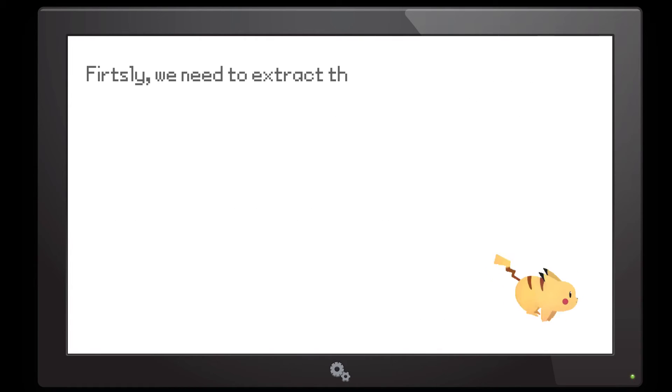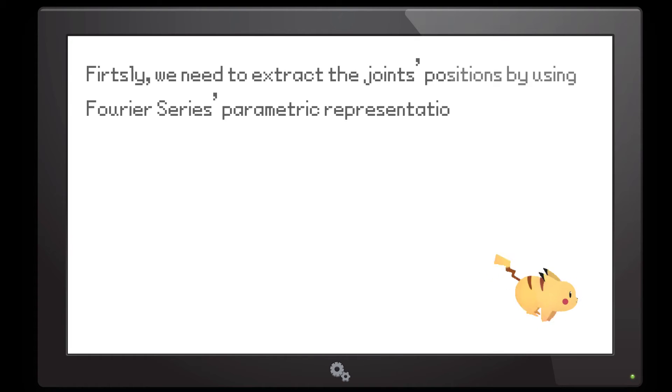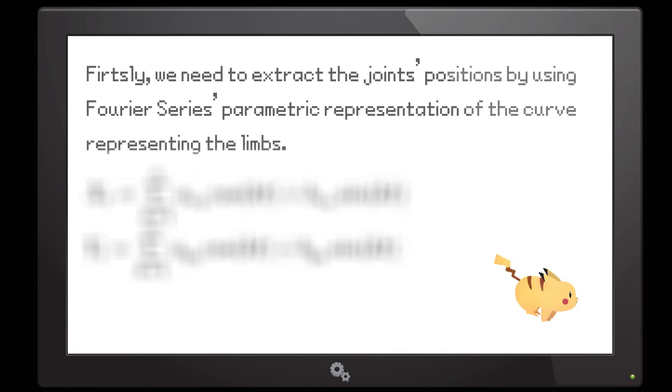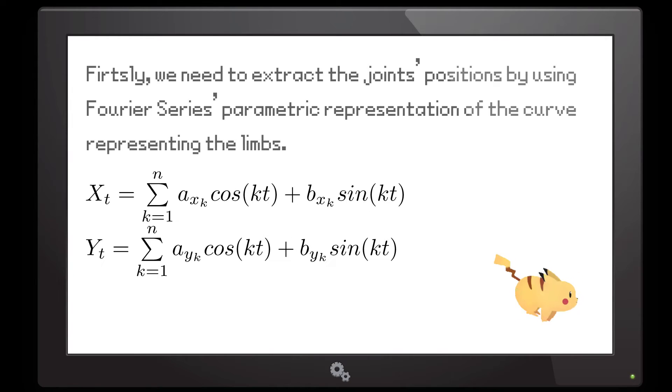Firstly, we need to extract the joint positions by using a series parametric representation of the curve representing the limbs. It can be done by first solving these two equations, where the A's and B's can be approximated using the Riemann summation.